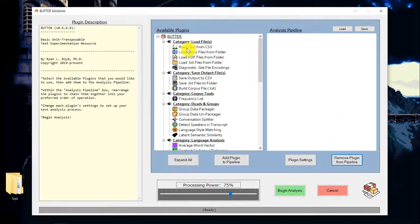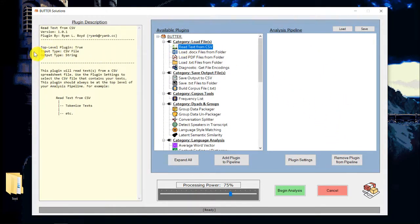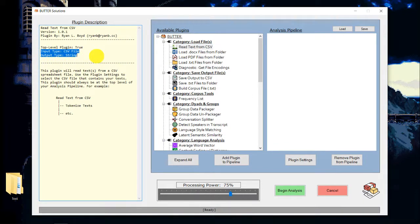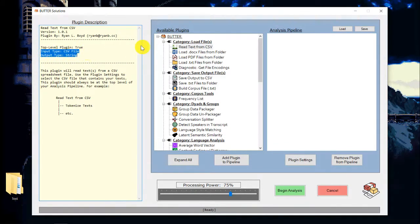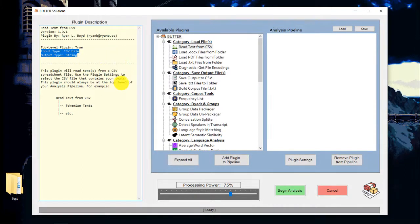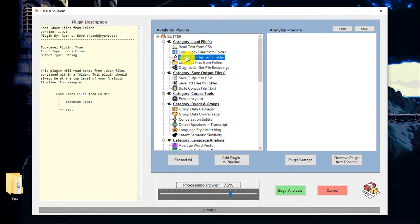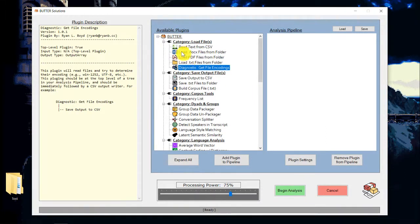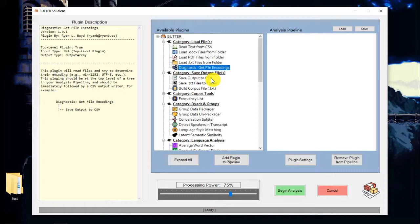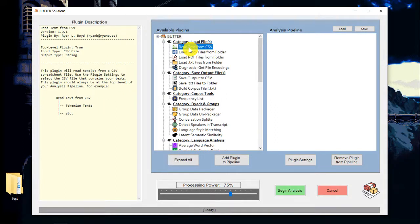Now, the other two pieces of information: input and output type. This just tells you what type of data the plugin takes as input and what kind of data it gives as output. So when you're stringing together different plugins, you want to make sure that the input and output types link up with each other, so that the output of one plugin is handed to the correct type of input for the next plugin. Now I'll give you a quick example of what this looks like.